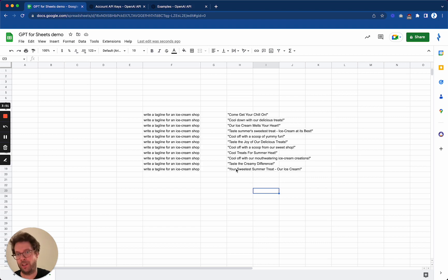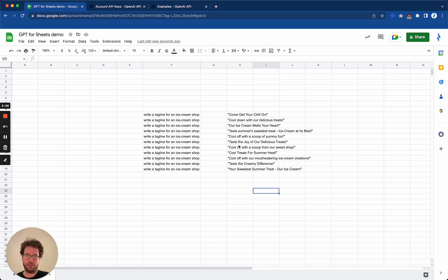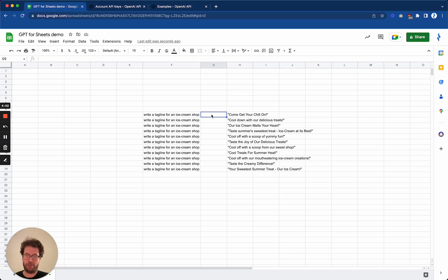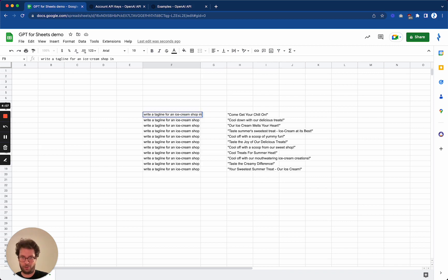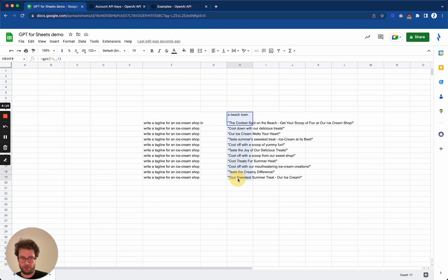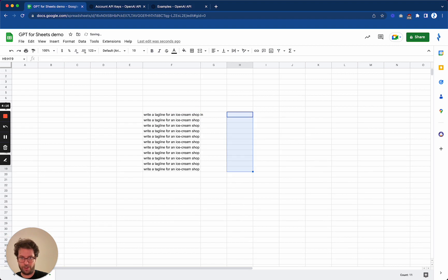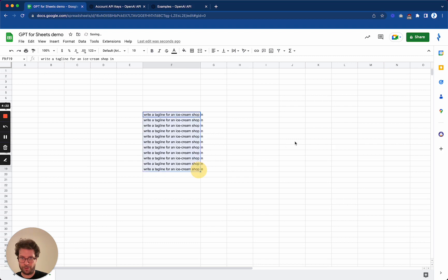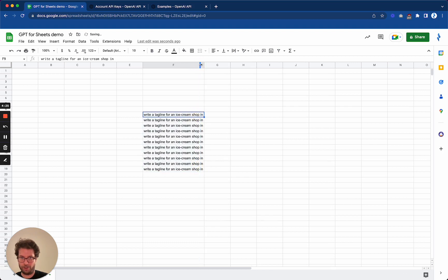But spreadsheet being a spreadsheet, you can do cool stuff like creating prompts with different cells. So for example, say that I want in fact to write different taglines for shops that are in different locations. So I will delete all of this.